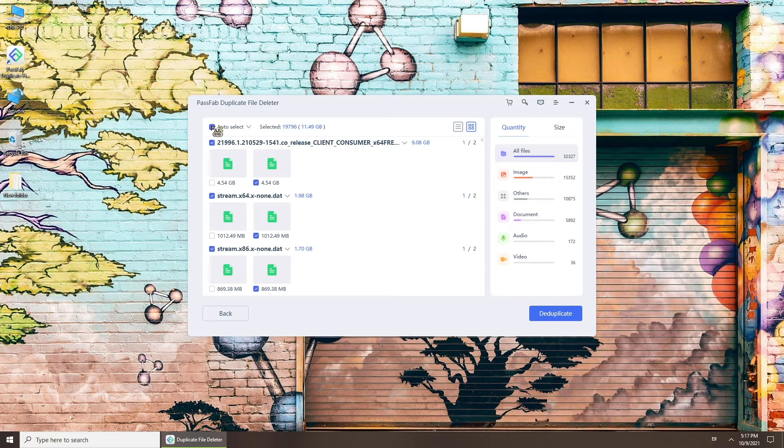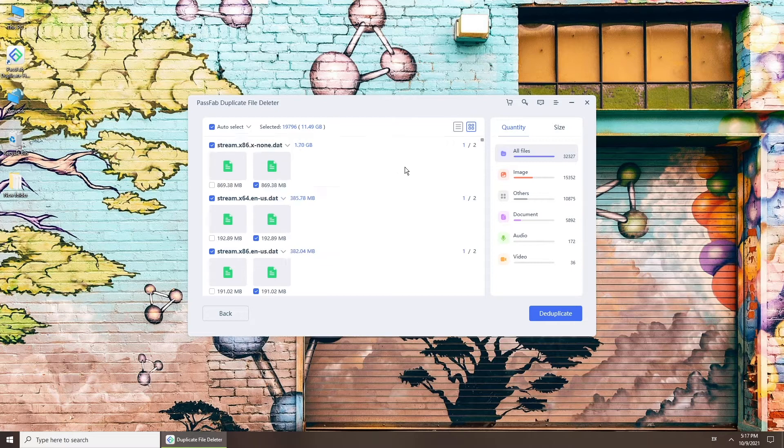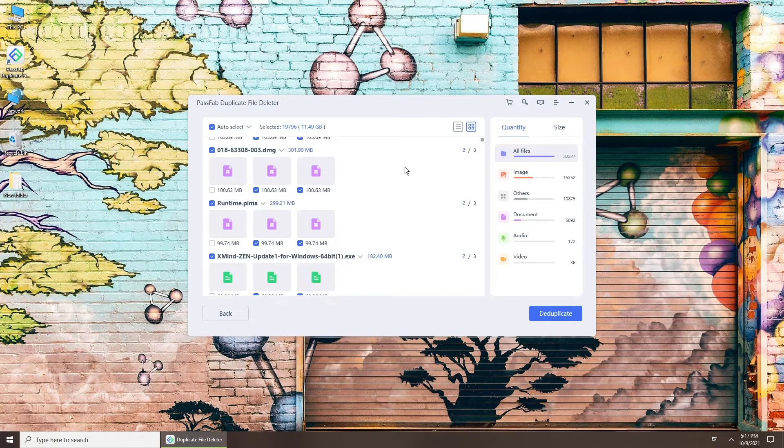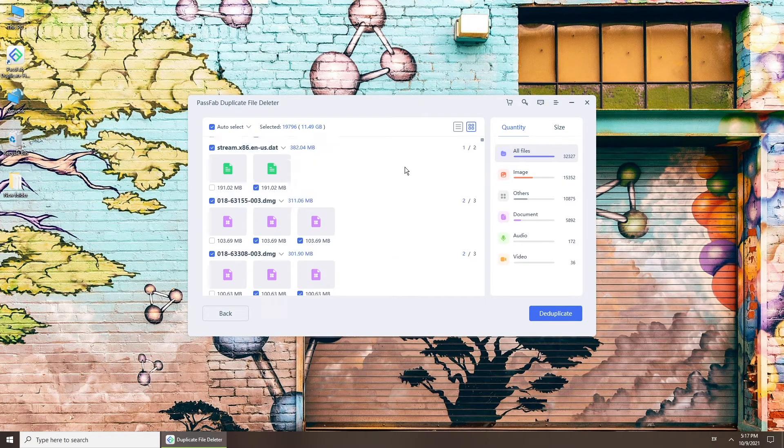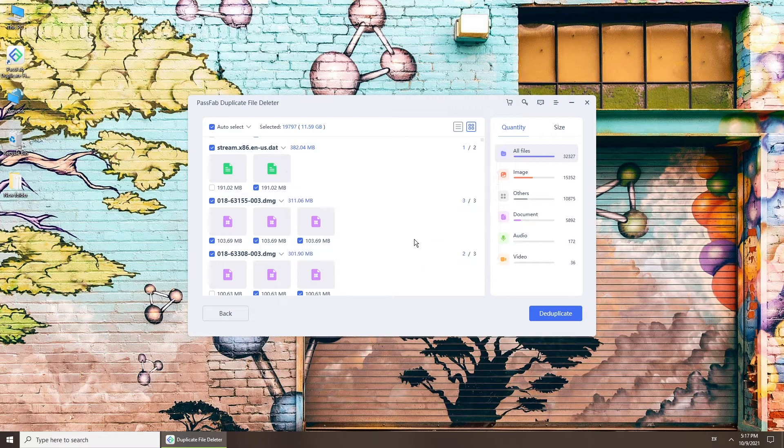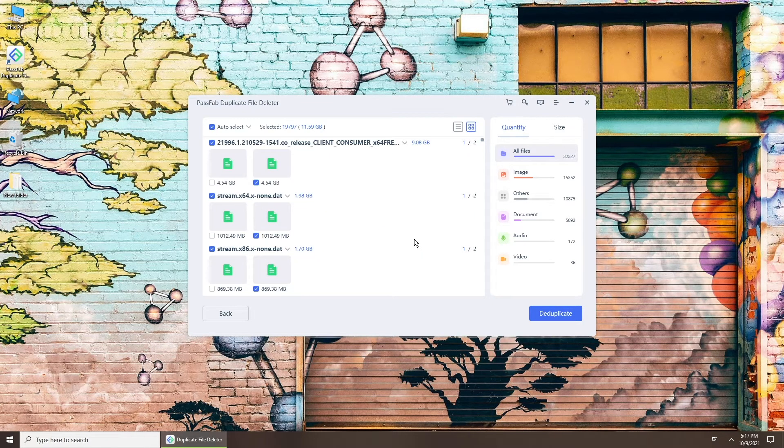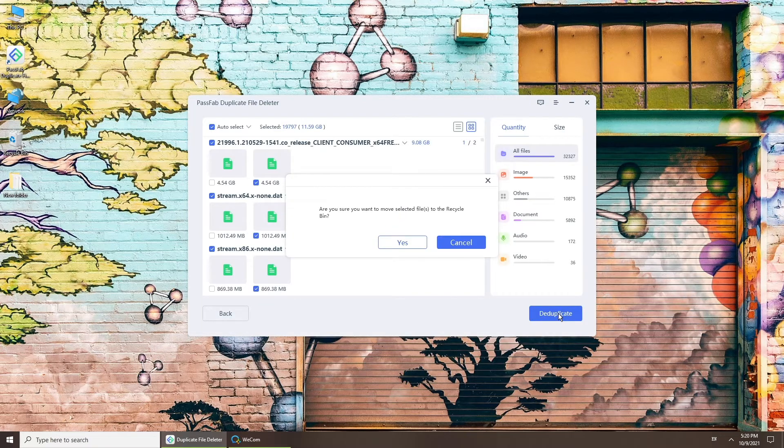Now select the files you want to delete. Auto-select will save one copy of duplicate files. Click Remove Duplicates to free up your space.